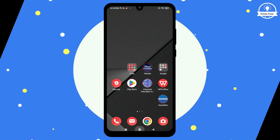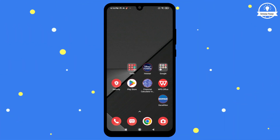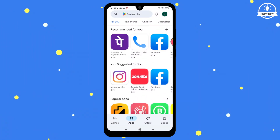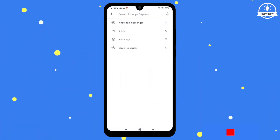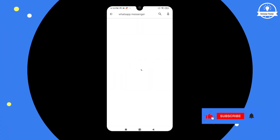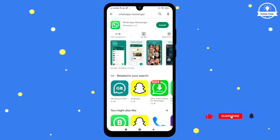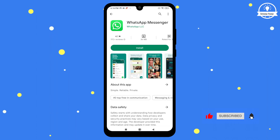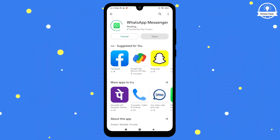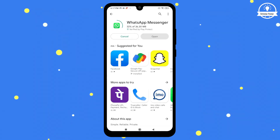To start, open the Google Play Store and type WhatsApp Messenger into the search bar. Select the app and click on Install. Wait for the download and installation process to complete.